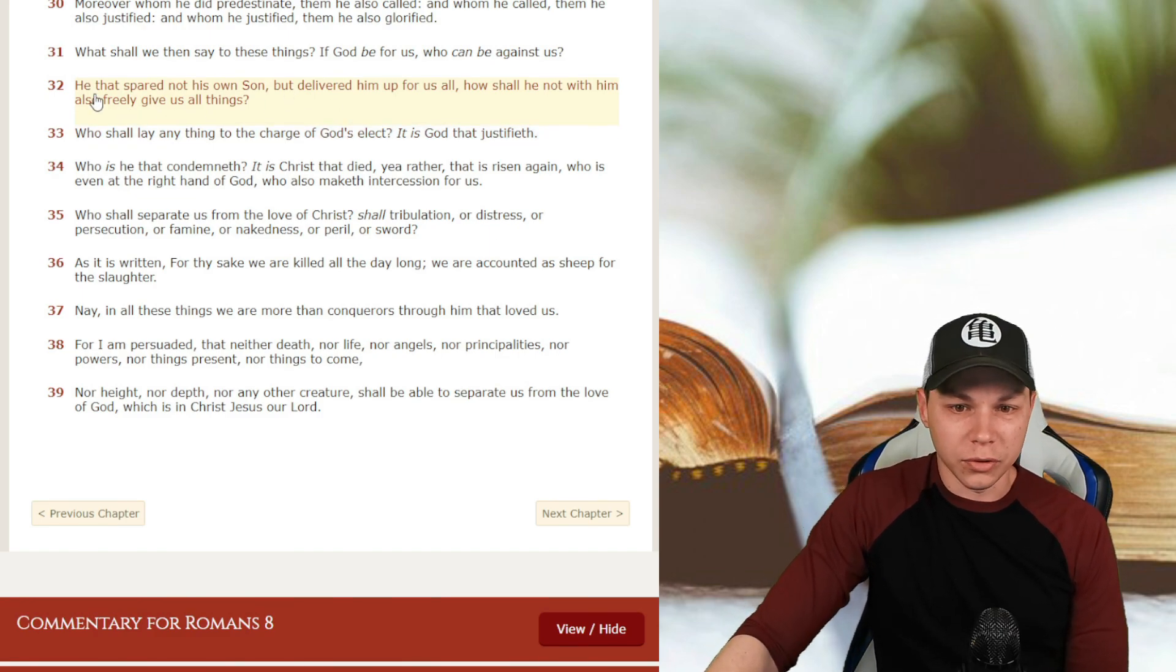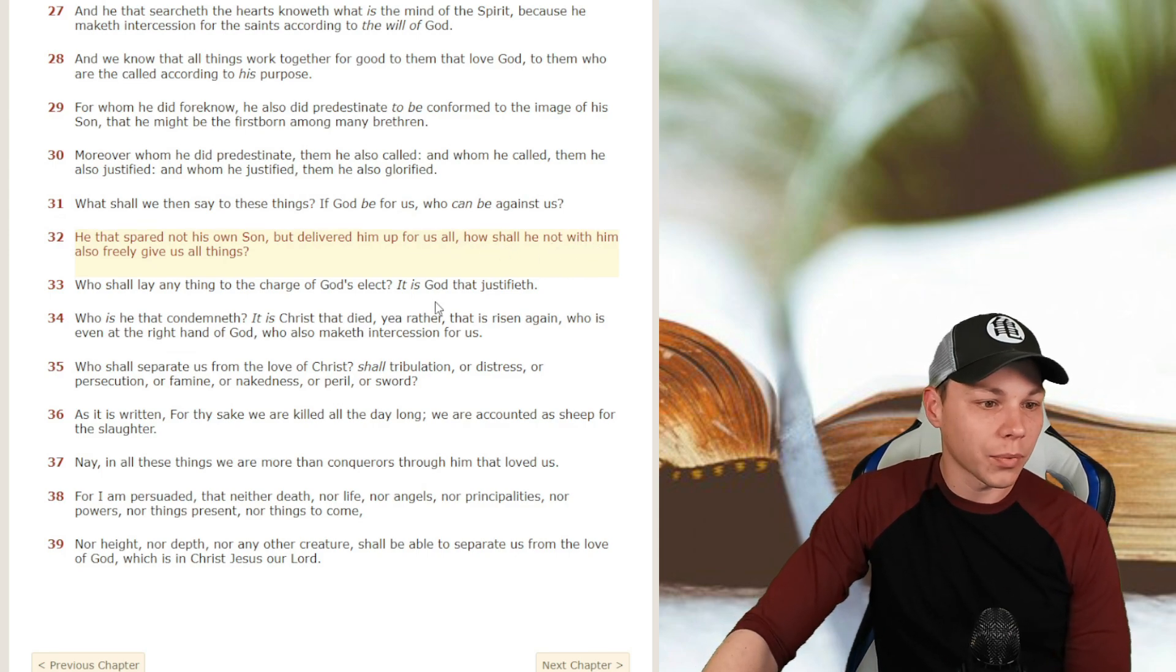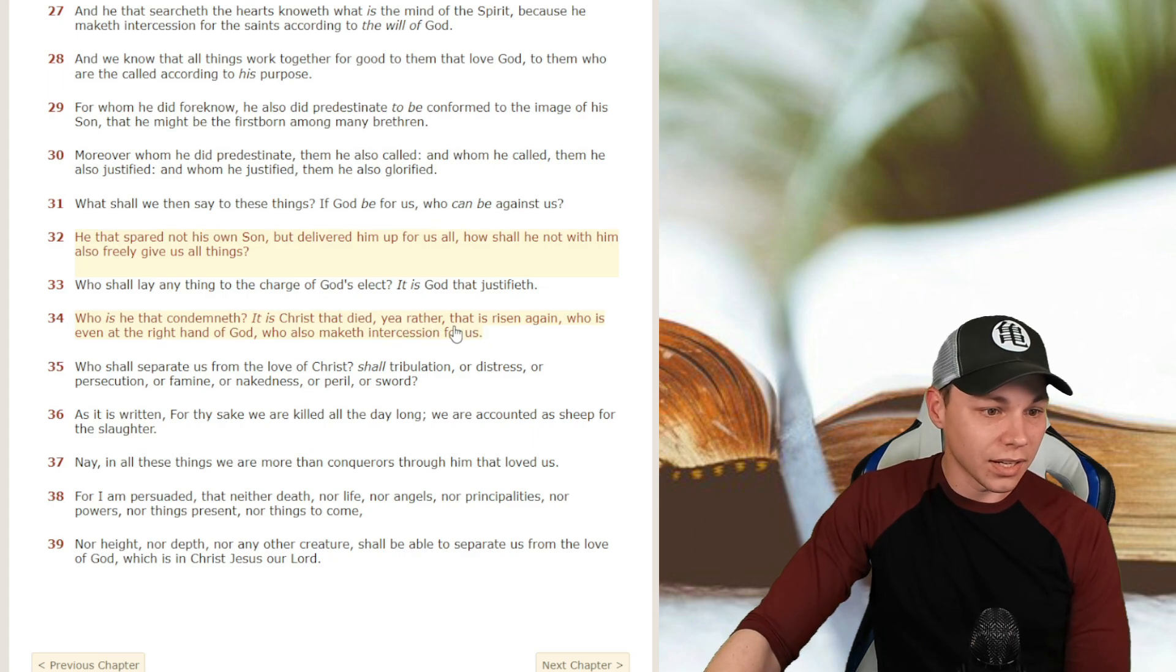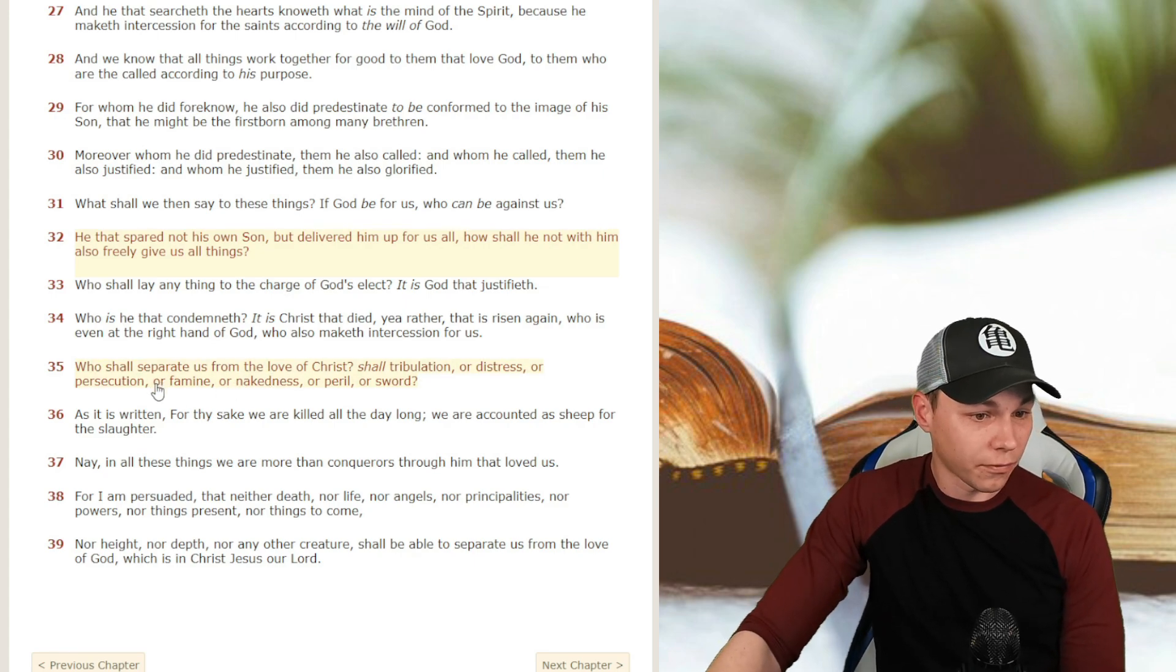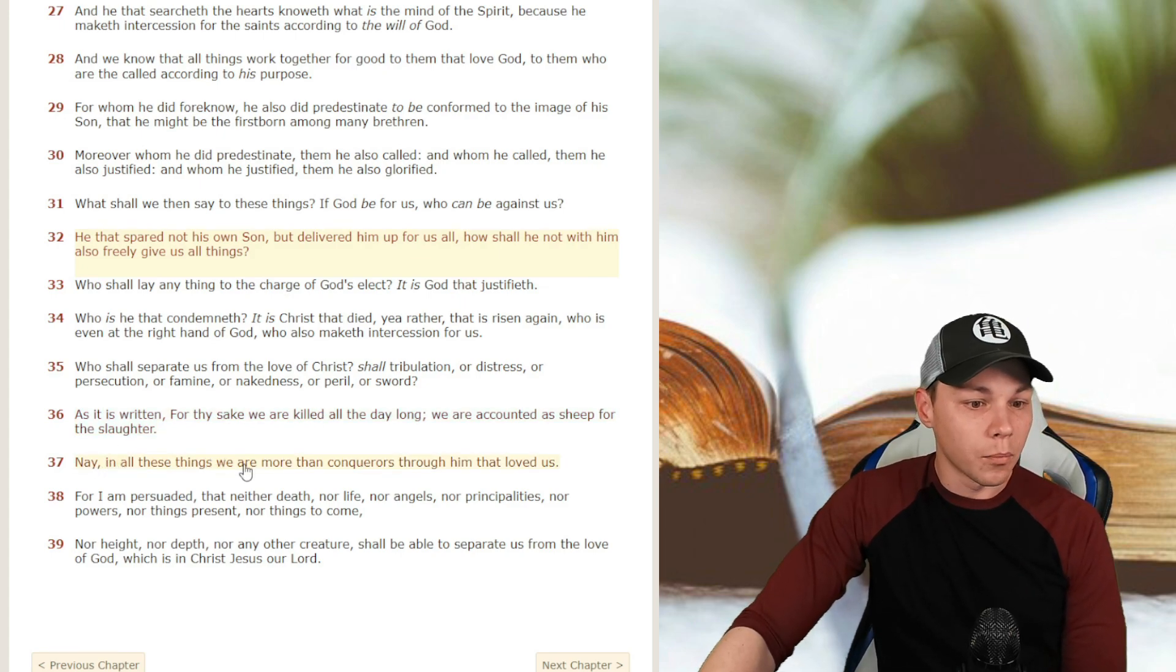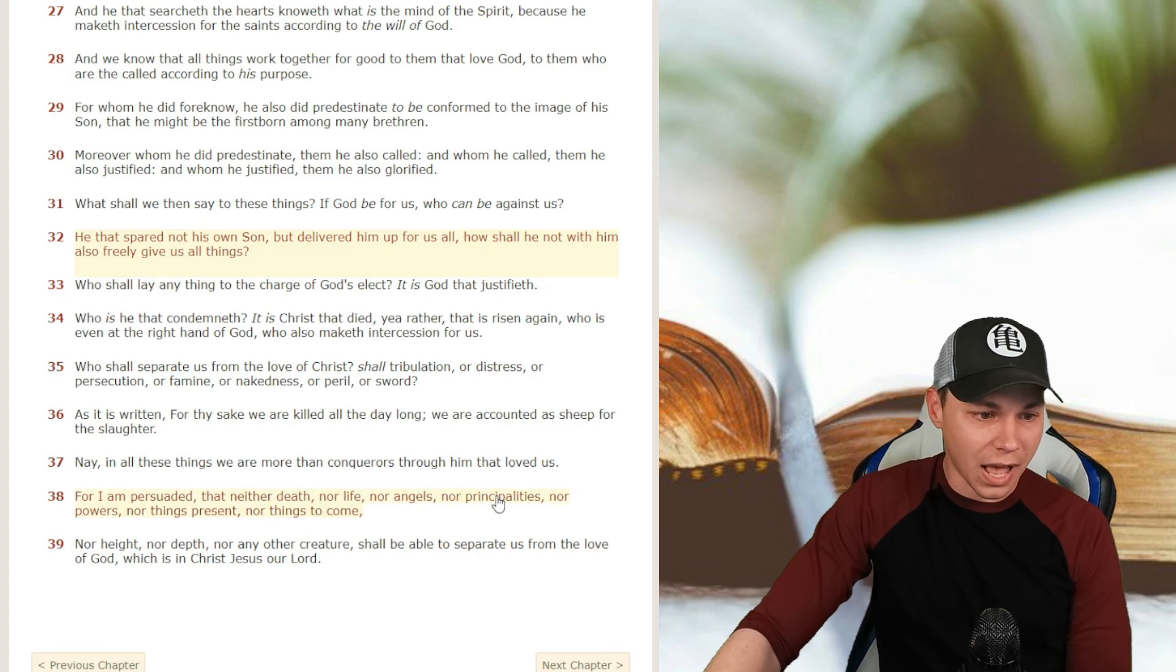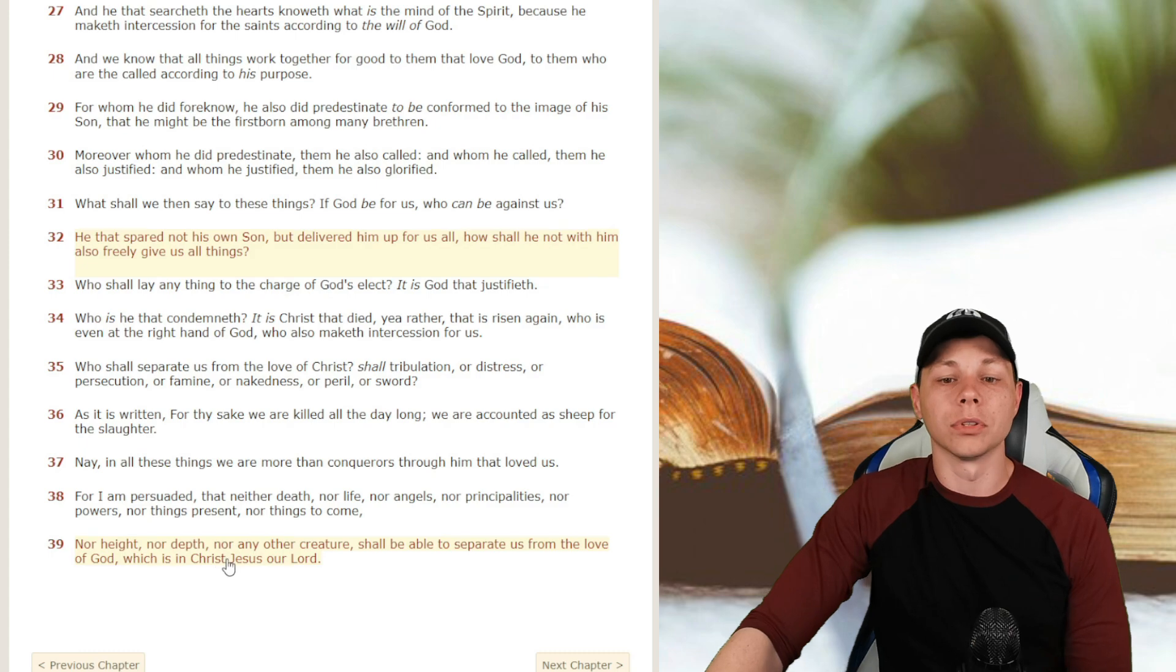Romans chapter 8, verse 32, and we're going to read all the way through 39. He that spared not his own son, but delivered him up for us all, how shall he not with him also freely give us all things? Who shall lay anything to the charge of God's elect? It is God that justifieth. Who is he that condemneth? It is Christ that died, yea rather, that is risen again, who is even at the right hand of God, who also maketh intercession for us. Who shall separate us from the love of Jesus Christ? Shall tribulation, or distress, or persecution, or famine, or nakedness, or peril, or sword? As it is written, for thy sake we are killed all the day long, we are accounted as sheep for the slaughter. Nay, in all things we are more than conquerors through him that loved us. For I am persuaded that neither death, nor life, nor angels, nor principalities, nor powers, nor things present, nor things to come, nor height, nor depth, nor any other creature shall be able to separate us from the love of God, which is in Christ Jesus our Lord.